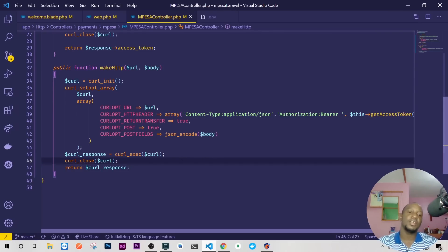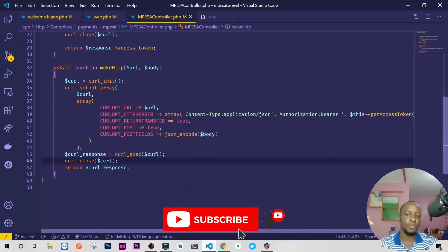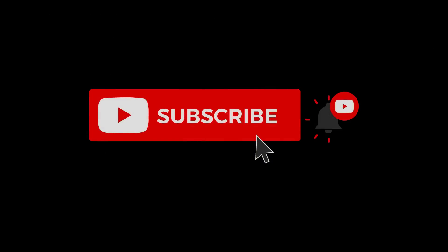Let me see you tomorrow on this same class. We proceed with C2B register URL and then we do simulation. Thank you very much and I hope you will subscribe and leave a comment below. Thank you very much and let's meet.